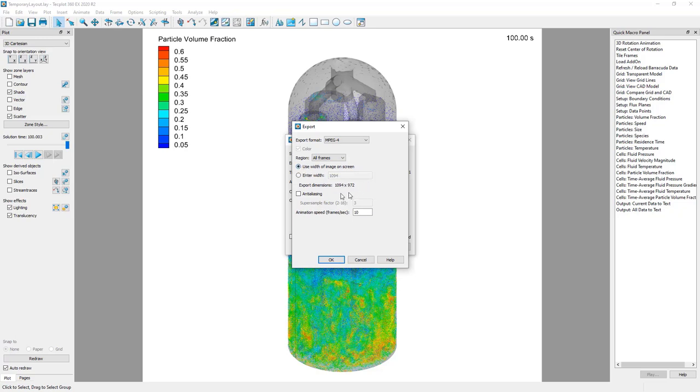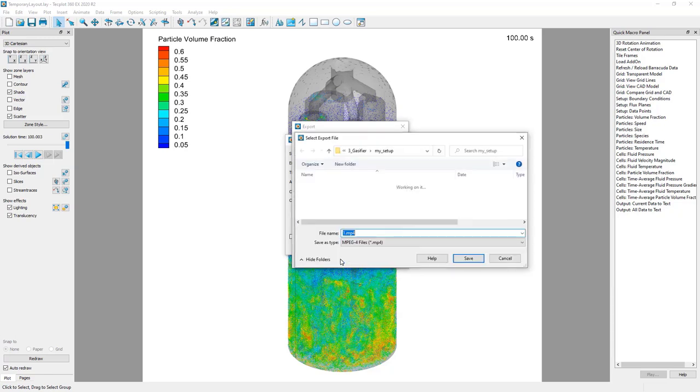There is an anti-aliasing option that we recommend using in most cases. This will make text look smoother and less blocky in the final animation. Finally, there is a control for the animation speed in frames per second. Click OK and specify a file name for the animation.